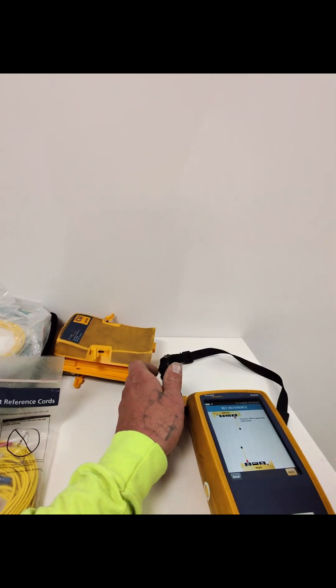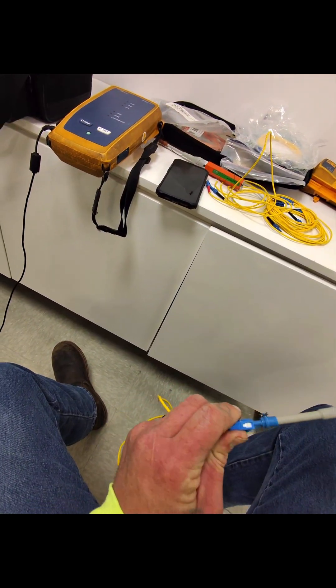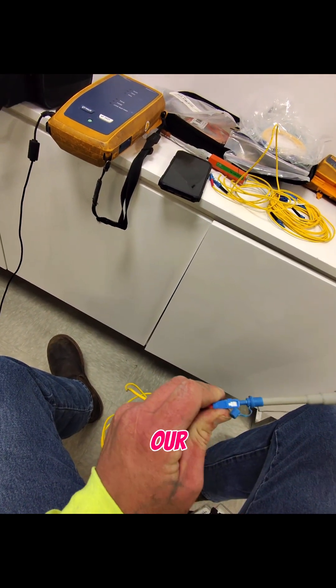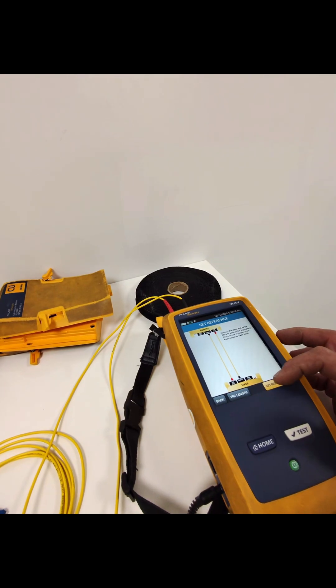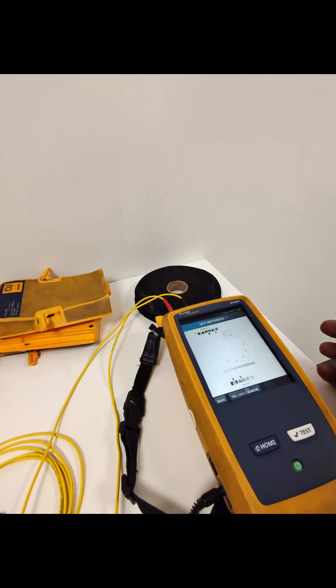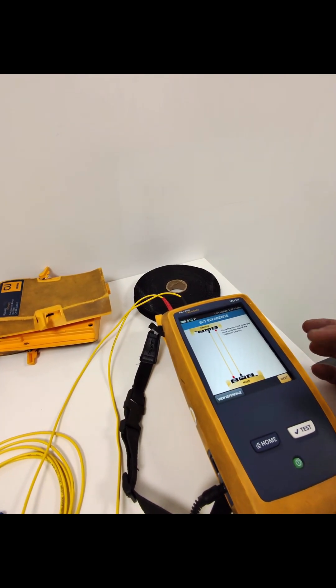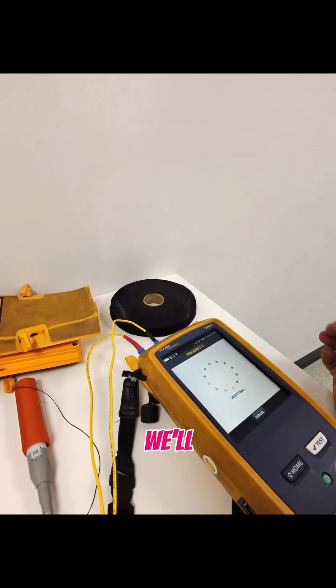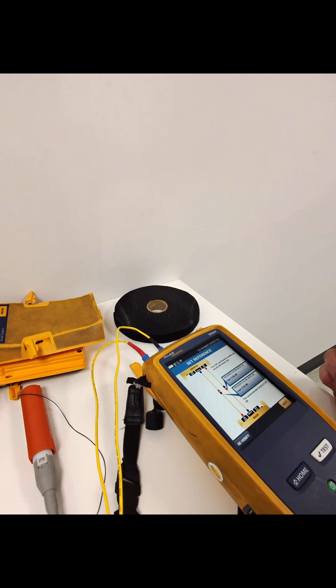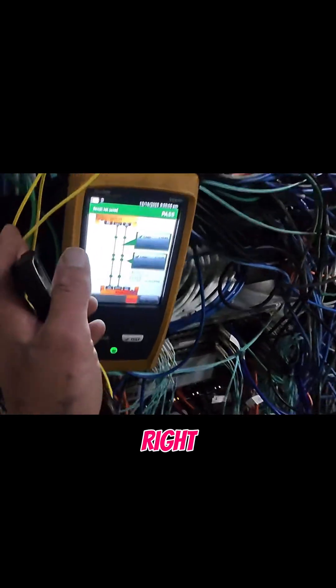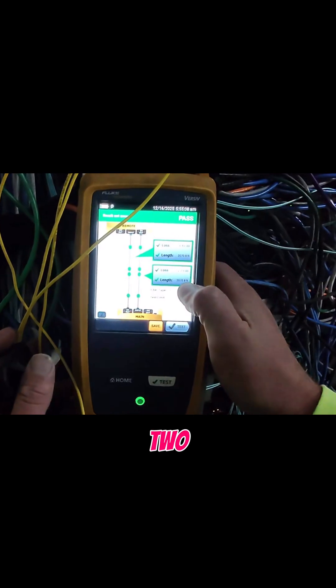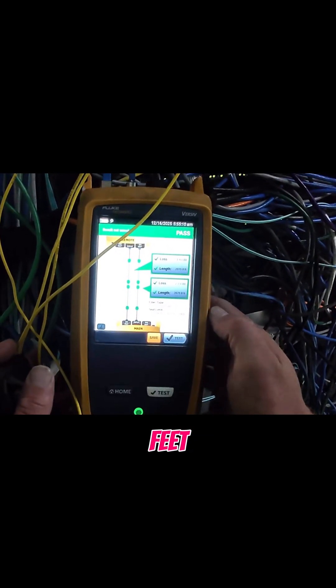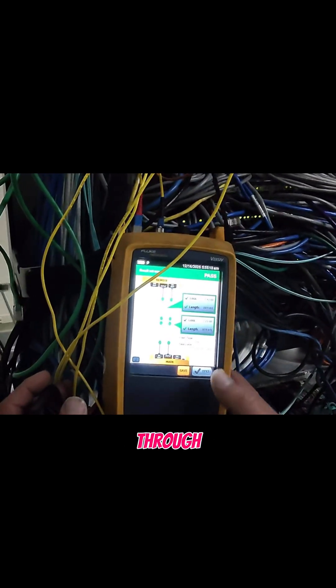We're going to clean our reference cables, so we'll set our reference. Alright, we'll do our TRC verification. Alright, so 2,070 feet certified good, and we're going to go through.